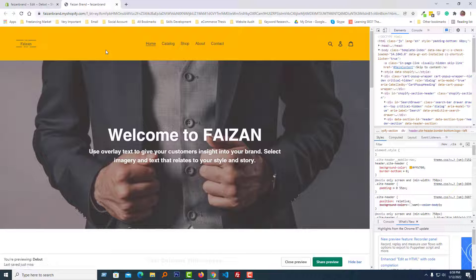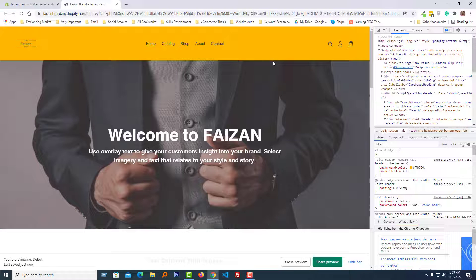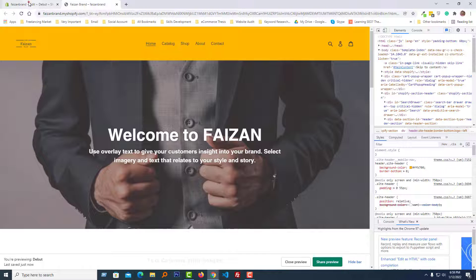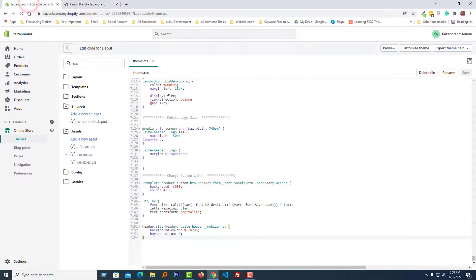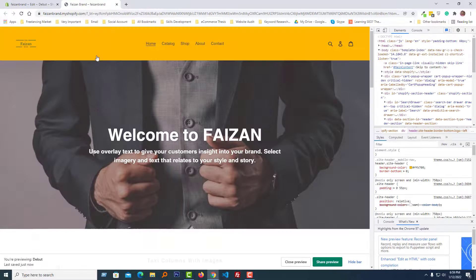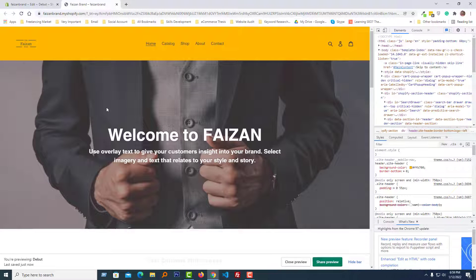I hope you understand the process. If you want a quicker way, then just copy and paste the CSS code that I have added right here. You can get this code in the video description and in the comment section.